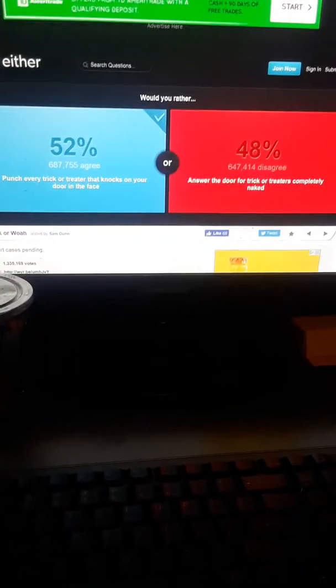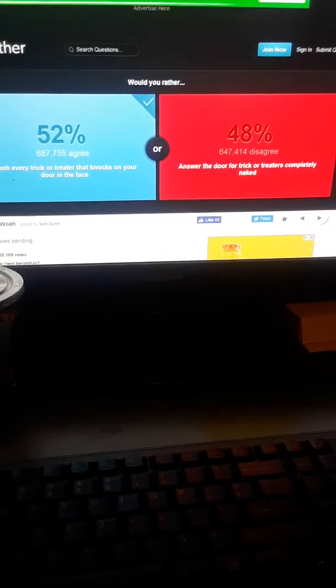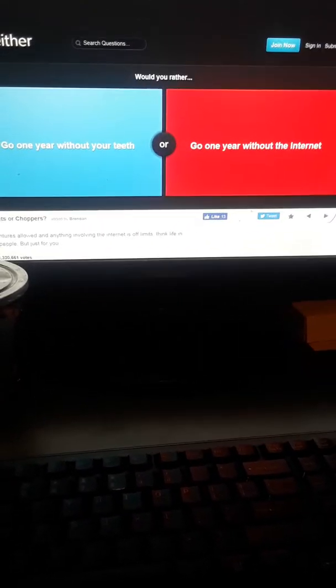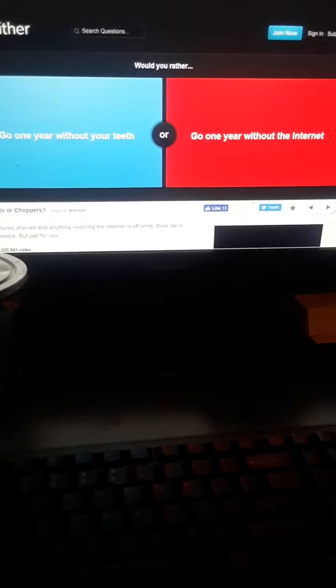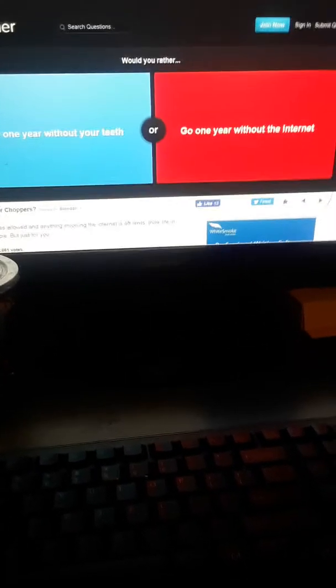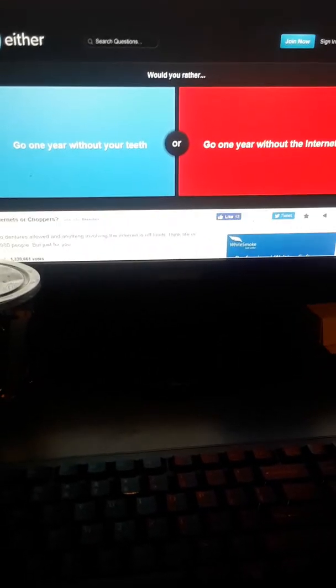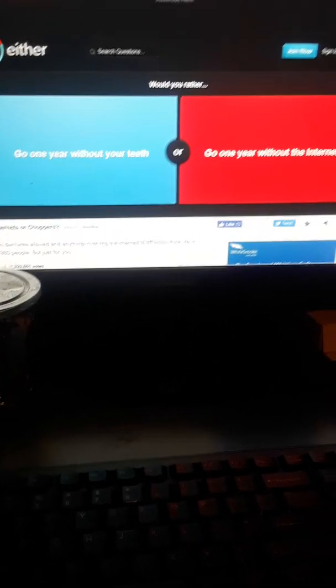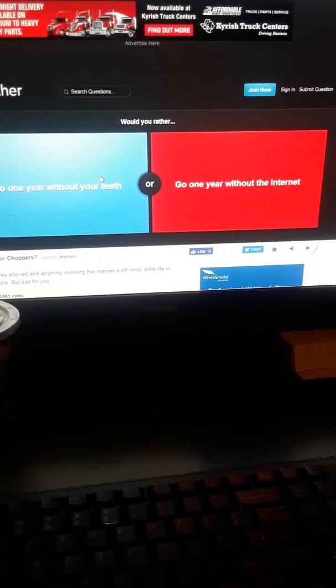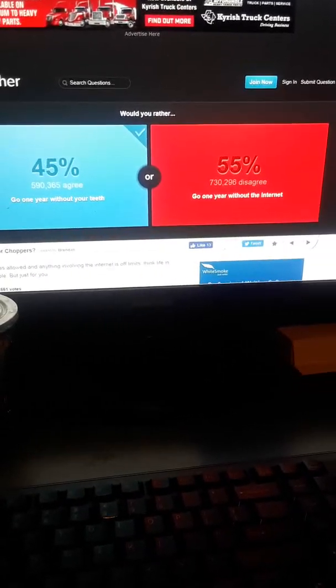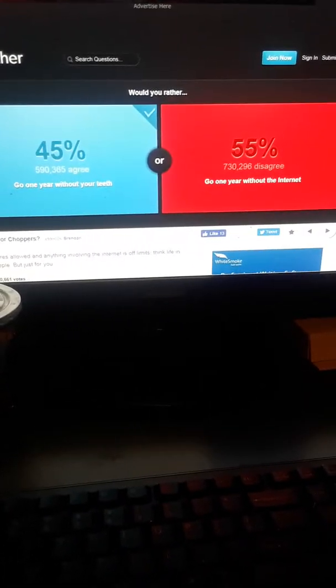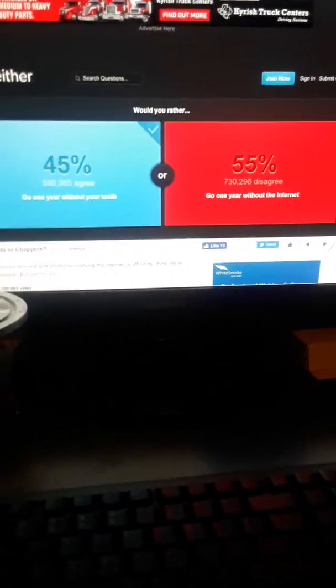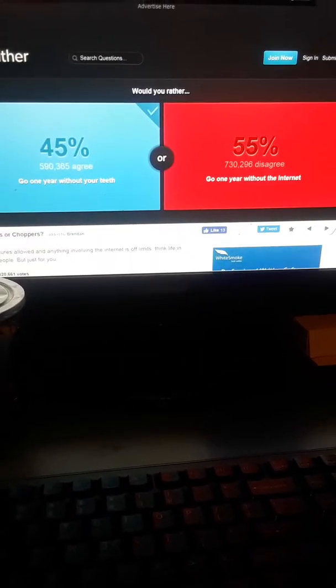Would you rather go one year without your teeth or one year without the internet? I need teeth to chew on food and probably give smiles, but without the internet I wouldn't be here with you guys. So I don't mind going a year without teeth, it's only a year I can get them back. Wow, 55% would rather go without the internet. Folks really don't care about the internet as much.